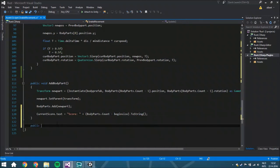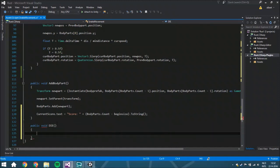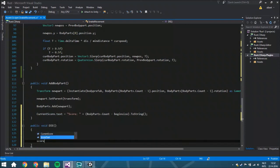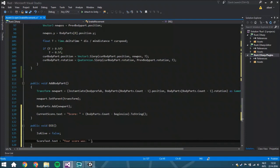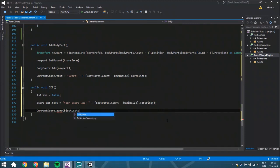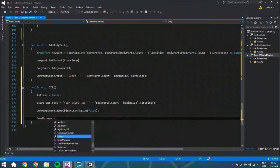Now we're going to create the last function of today: `public void Die`. This is called when you are no longer alive. The `scoreText` — the one inside the dead screen — gets set to display your score. Then `currentScore.gameObject.SetActive(false)` so you don't see the corner score anymore. And `deadScreen.SetActive(true)` so the dead screen, with your high score and retry button, becomes visible. That's all for this tutorial.